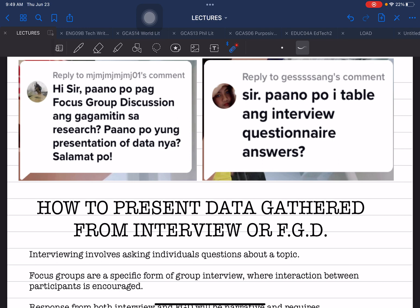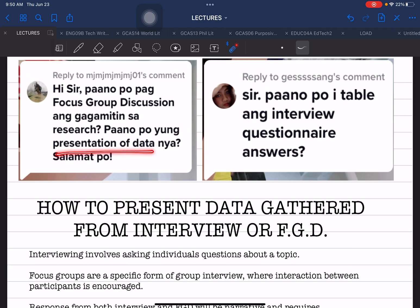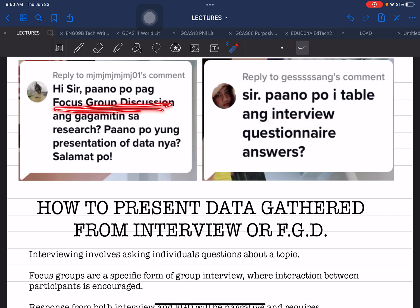The first and second questions are both similar and different. The first question asks: how do you conduct FGD — focus group discussion — and how do you present its data? The second question also refers to the presentation of data but using the interview approach instead of FGD.